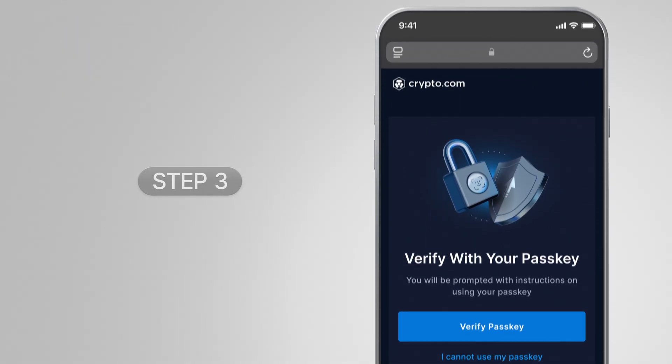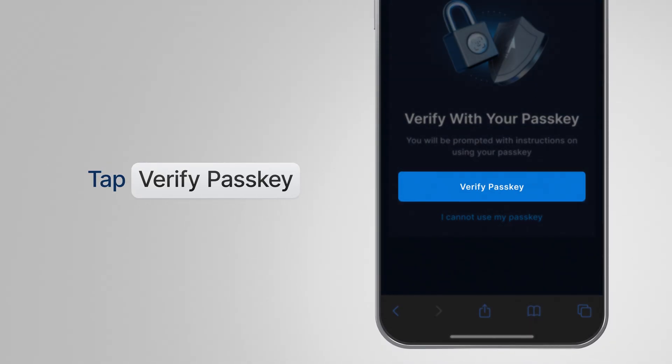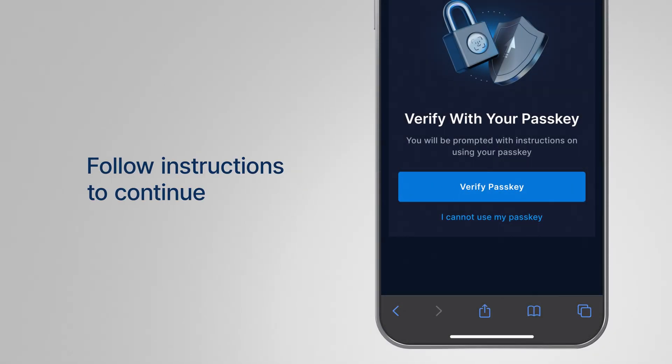Step 3. Verify with your passkey and follow the instructions to continue.